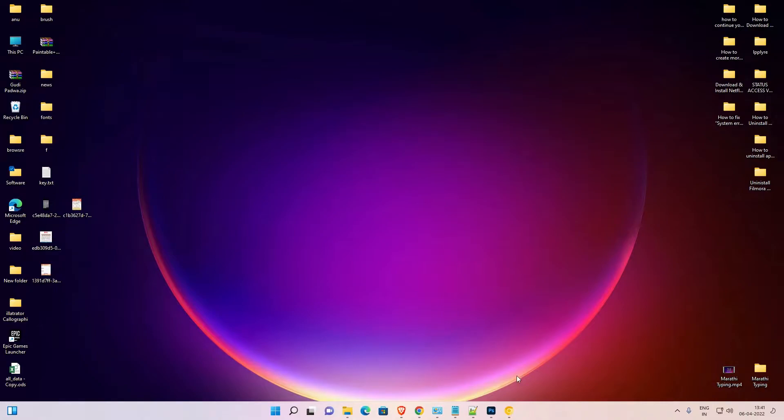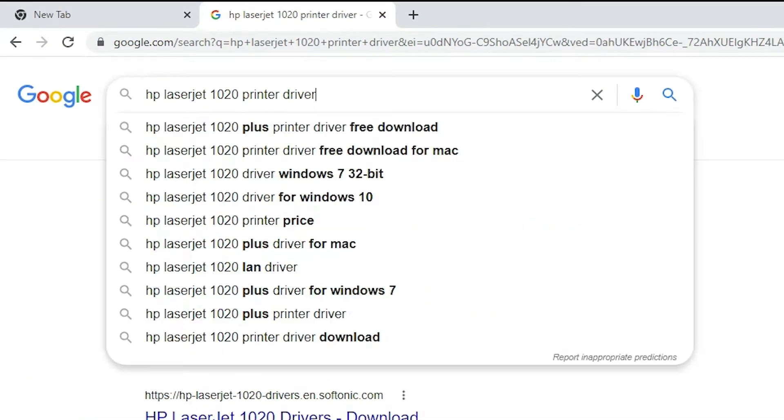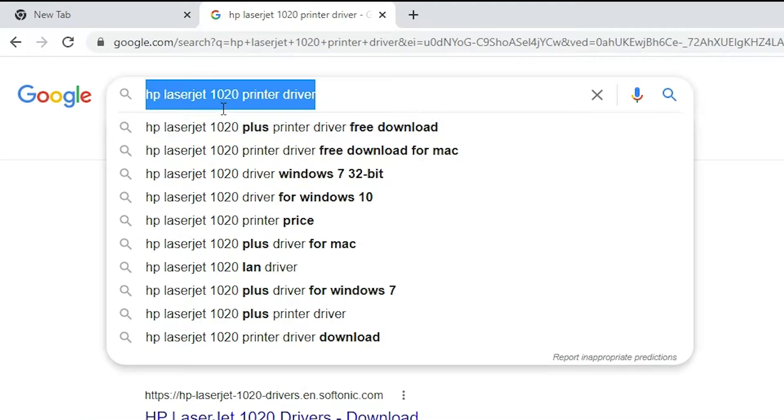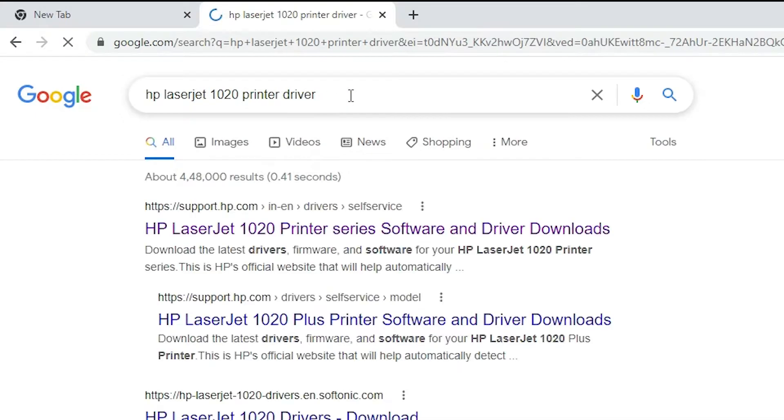First of all, just go to any web browser. Here just type HP LaserJet 1020. 1020 is the series of the 1022, so don't worry about this, and printer driver and hit enter key.